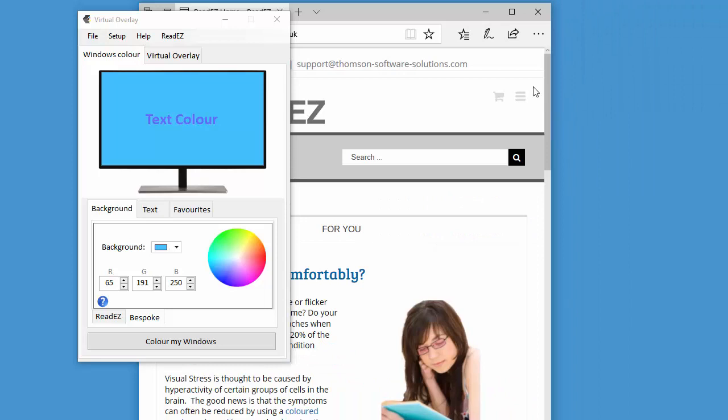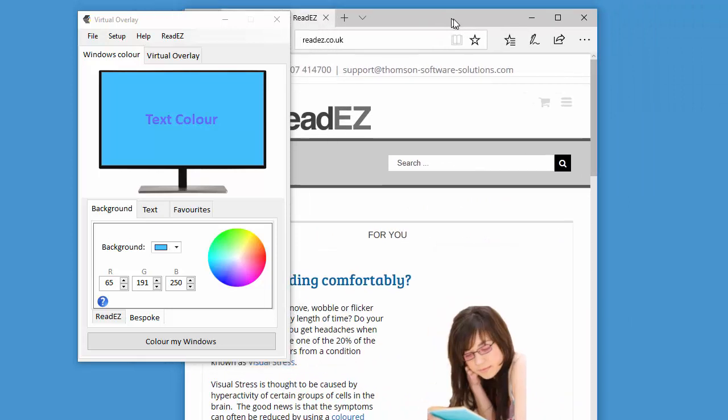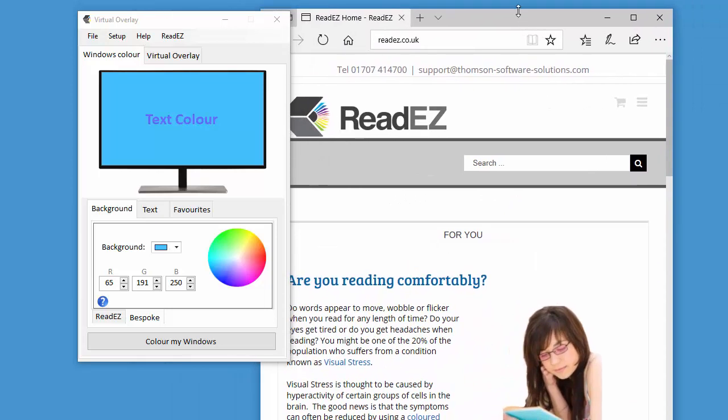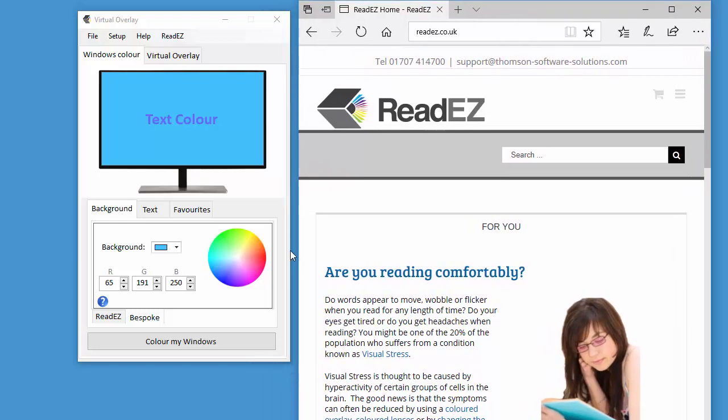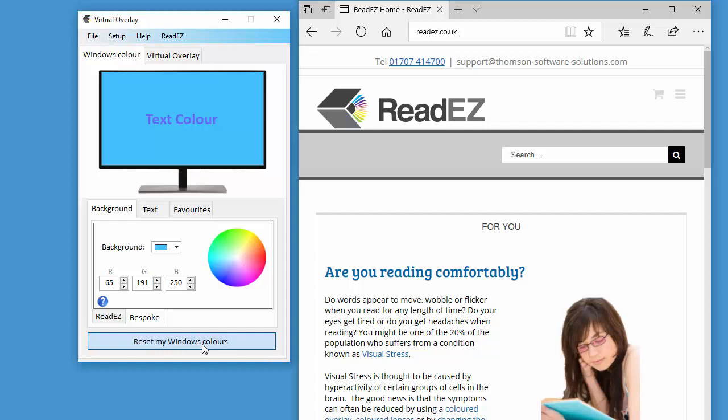And therefore, if I just change the windows colors, then it will have no effect on the color of the website. If I click on color my window, you can see it has no effect at all.